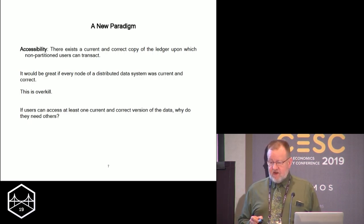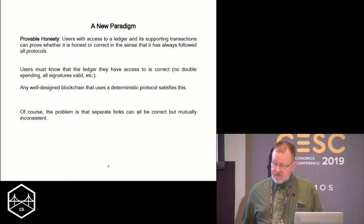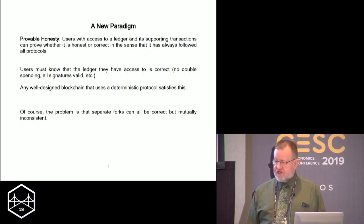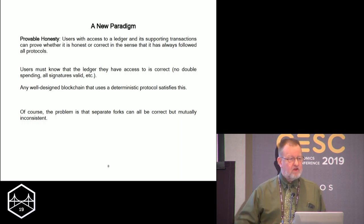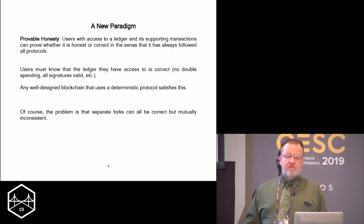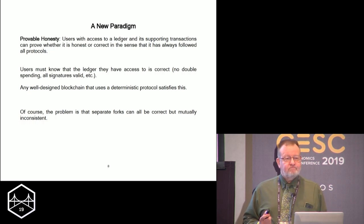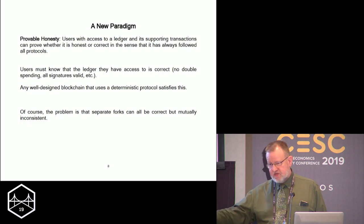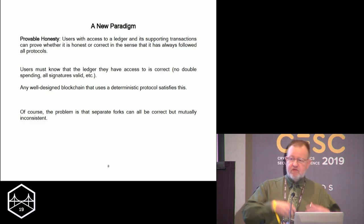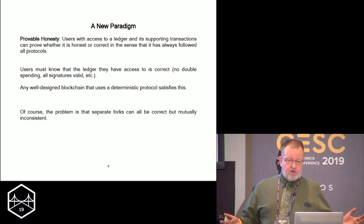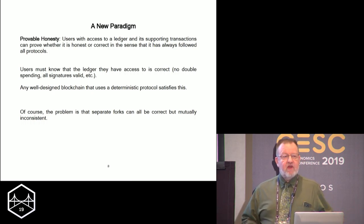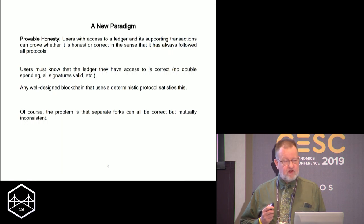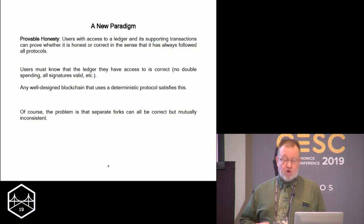The second thing we need is provable honesty. If I see a version of the ledger, I should be able to prove to myself that ledger is correct. Every well-defined blockchain has that property — it's a state transition machine, so it's deterministic. You have the same set of inputs, you get the same set of outputs. There really should be only one truth. Every well-designed blockchain has the property that if you have access to the ledger and supporting transactions, you can prove all protocols were followed or prove that they weren't. The problem is you can have separate forks that are both correct — they correctly validated different transactions — but we now have two mutually inconsistent ledgers.